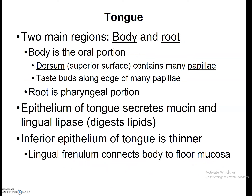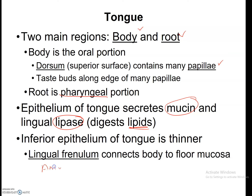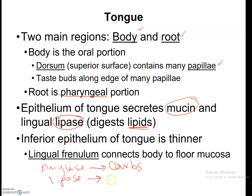There are two main regions of the tongue: the body and the root. The body is the part you see when you stick out your tongue, and the root is at the junction of the pharynx and the oral cavity. The dorsum is the superior surface with lots of papillae where the taste receptors are located. The tongue epithelium secretes mucin and lingual lipase, which helps digest fat or lipids. So we've already started with amylase digesting carbohydrates, and now lingual lipase digests fats — this is the beginning of digestion in your mouth.